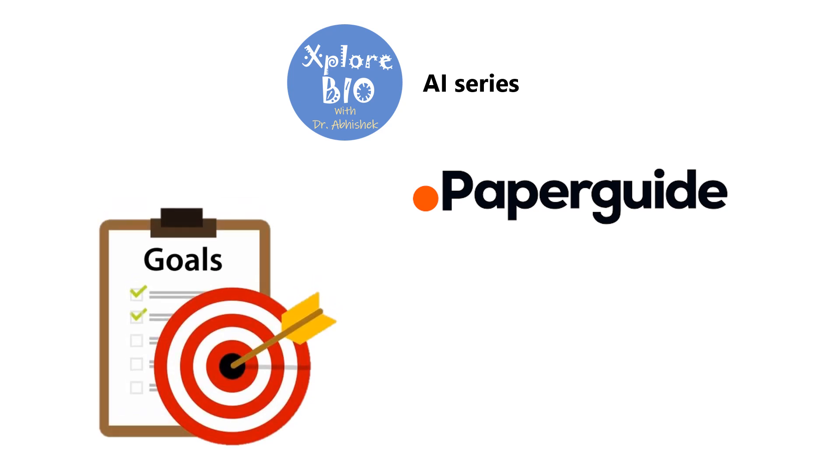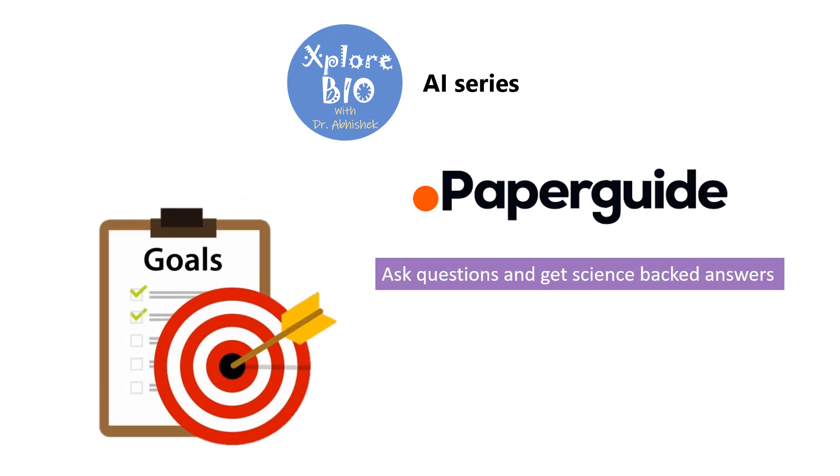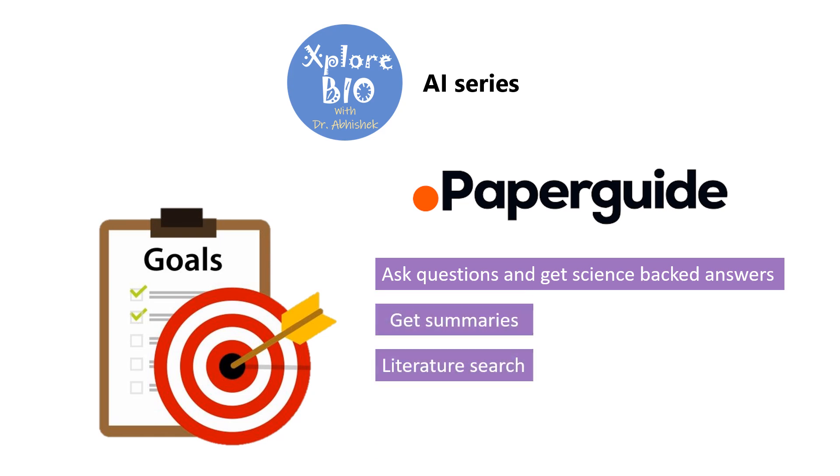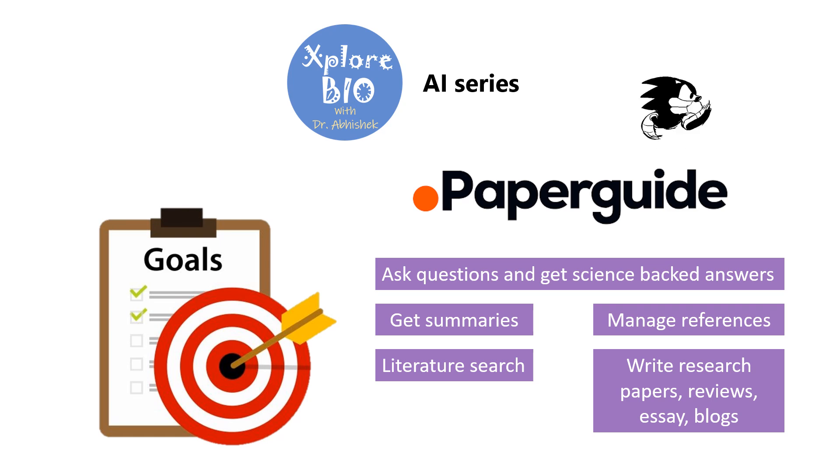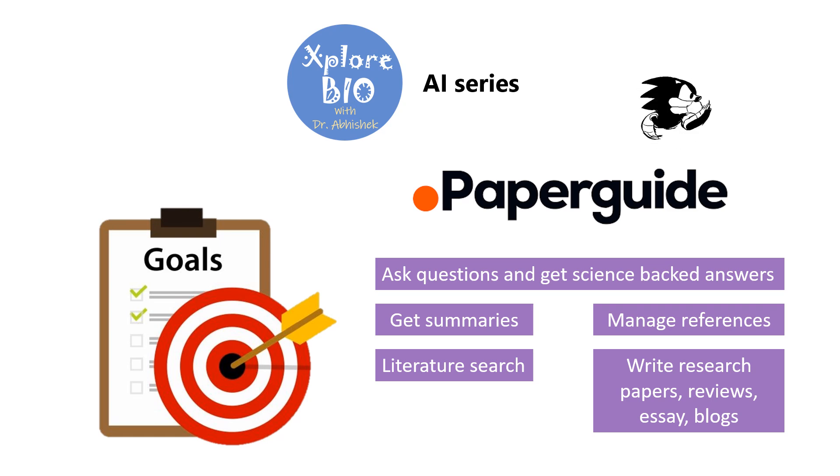With PaperGuide, you can ask questions and get science-backed answers, generate instant summaries from multiple papers, conduct in-depth literature search and manage your papers and references. That's not all—its AI writing assistant can help you write research papers, essays, articles, and blogs more quickly. So without any delay, let's dive in and explore all the features of PaperGuide.